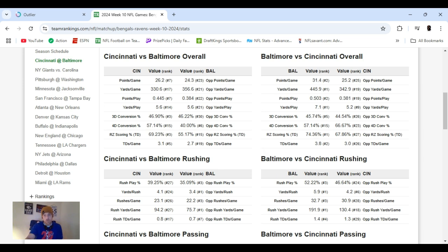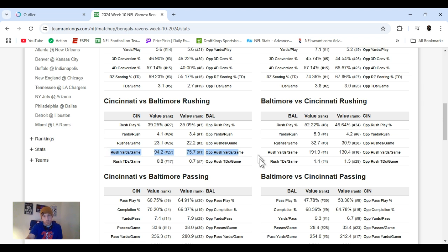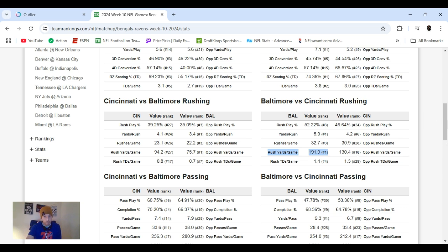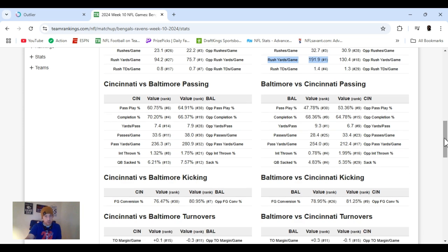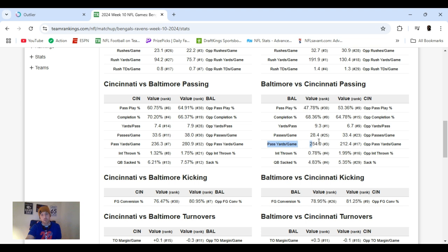You can actually see that right here. And then right over here would be Baltimore offense, and then Cincy defense. Past game, which would be right here. Cincinnati is ranked number seventh in offensive, getting 236 yards a game. Baltimore's defense in the pass game, ranked 32nd, just last, giving up 280 yards. As well as Baltimore's offense in the pass game, ranked number three, getting 254 yards. And Cincy is ranked 17th in pass defense, giving up 212 yards.